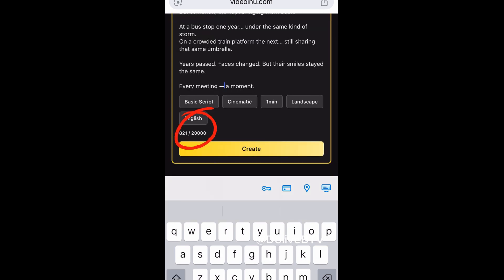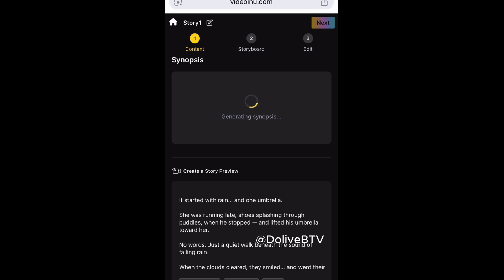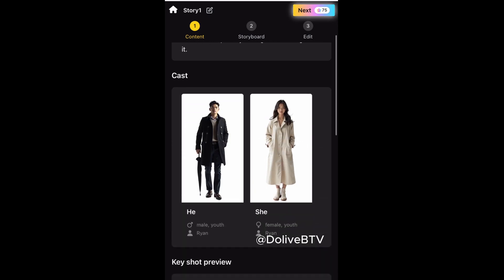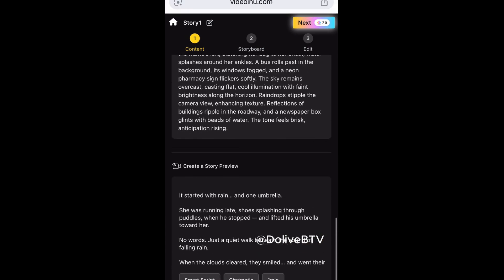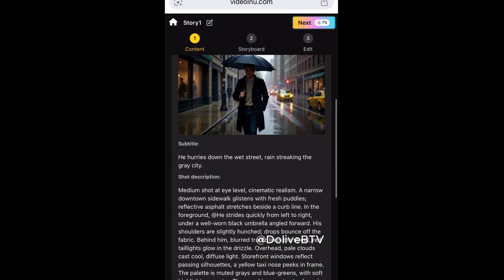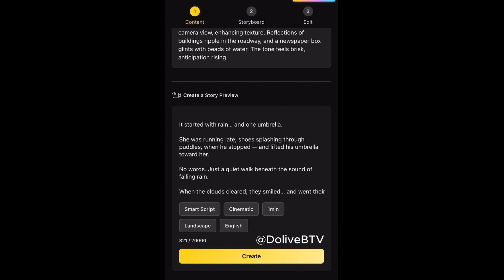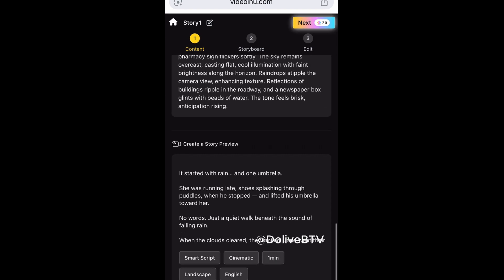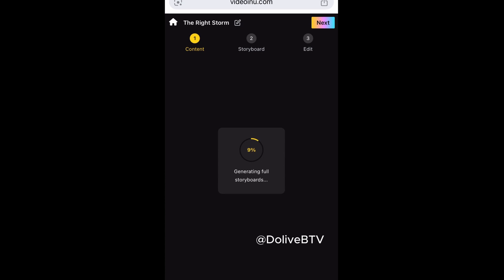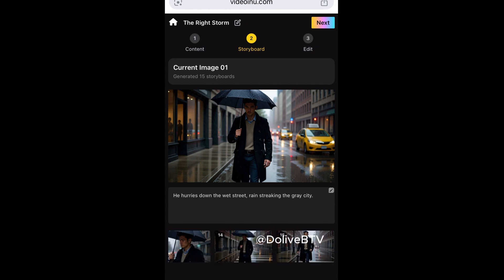Right here you will see we have 821 characters out of 20,000 characters available — that's fine. Now I'm going to click on Create and wait a few seconds for that to be generated. We now have the synopsis of our story, and you can see the cast — we have a male character and a female character — and the key shots preview. We'll go ahead and click Next. If you're not satisfied with the synopsis or content you can click Create to regenerate. I'm satisfied so I'll go up and click Next. The next thing is to generate the full storyboard, and as you can see the images are fully generated, representing our story.